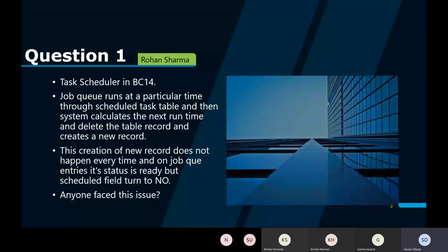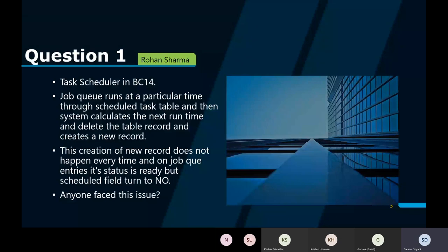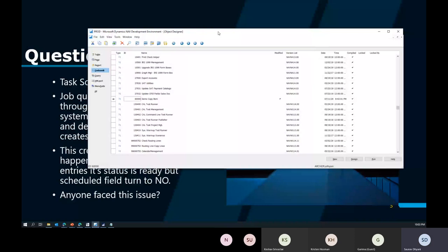The first question was submitted by Rohan, around the task scheduler in Business Central 14. The question was that the job queue runs at a particular time through a scheduled task, and at the next run time it deletes itself — the schedule option turned to No when it was supposed to be Yes. I don't see Rohan in this meeting, but I have tested it during the week in Business Central 14 and was not able to replicate the problem.